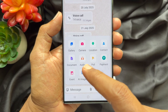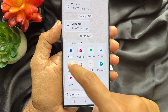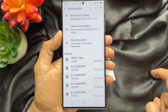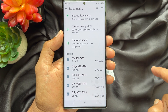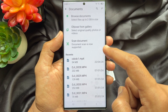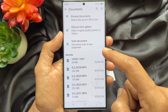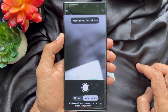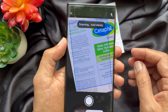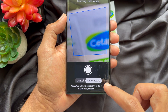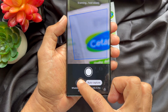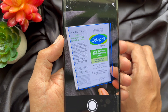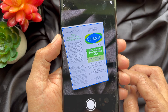Tap Document. Here you will see Scan Document — document scan is now supported. Tap Scan Document. You can scan a document by auto capture or manual. Choose Manual and position the document in the frame to scan.